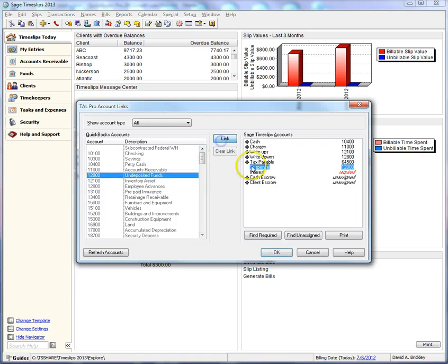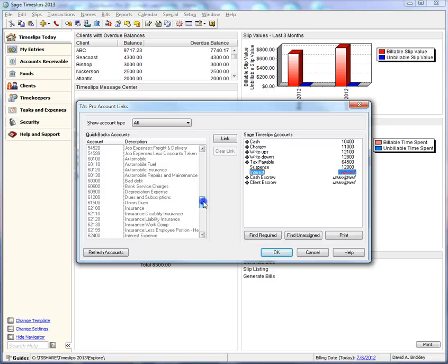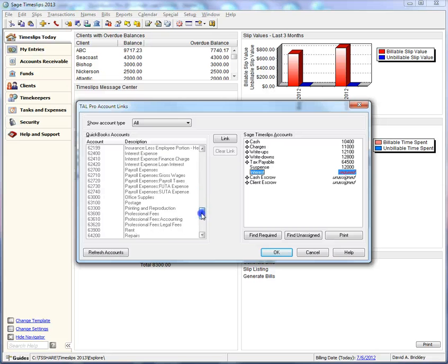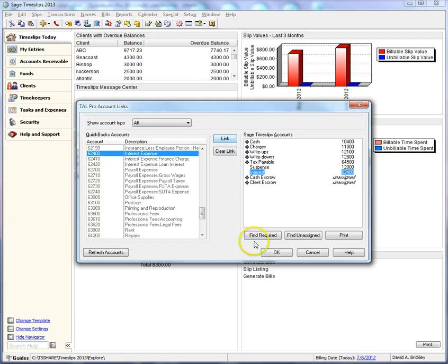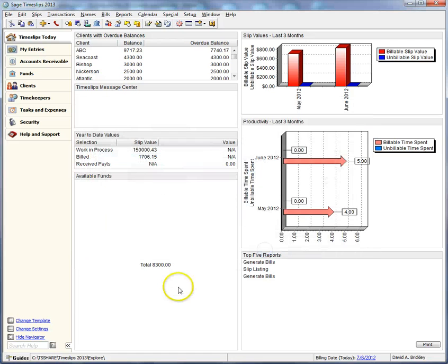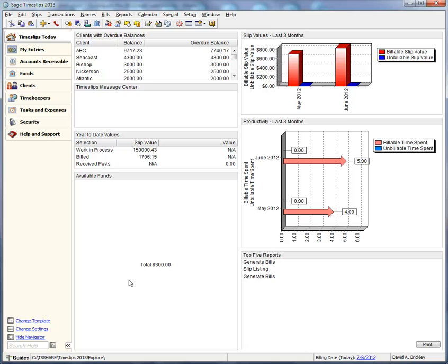Please check with your accountant to make sure which accounts you should link to TimeSlips categories. Now that TalPro is set up, you could print bills to transfer transaction information to QuickBooks.